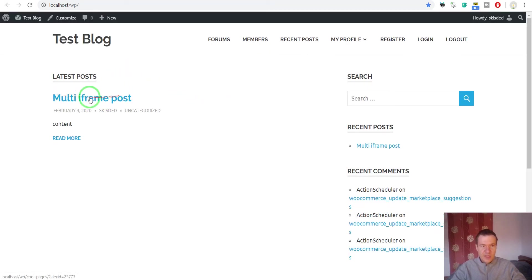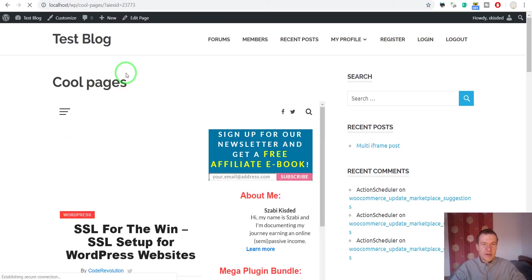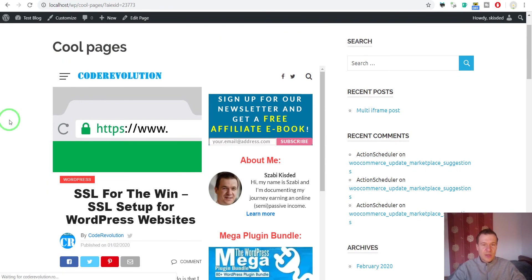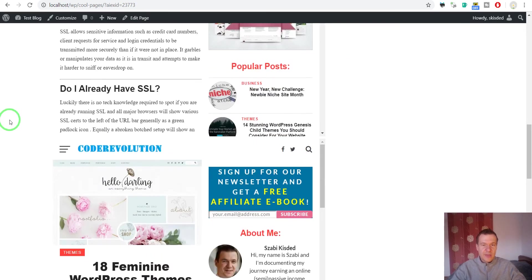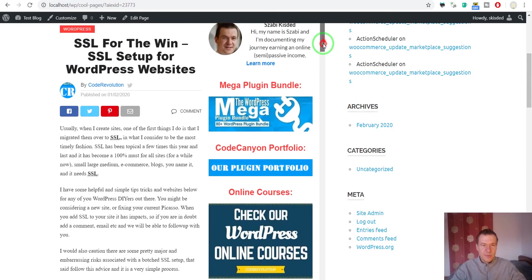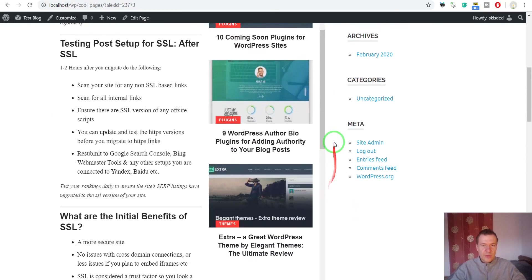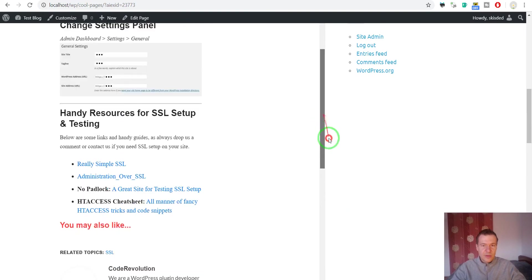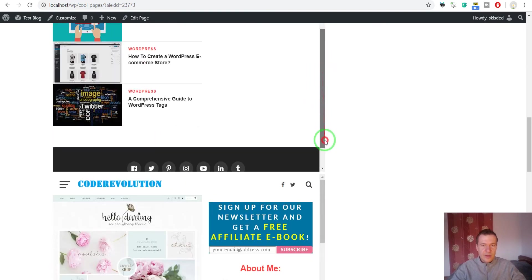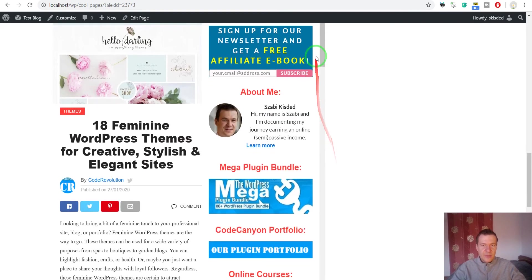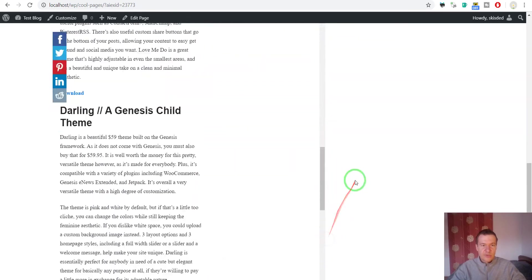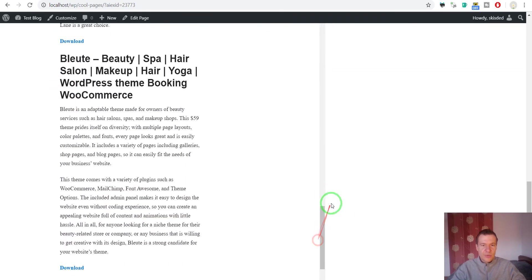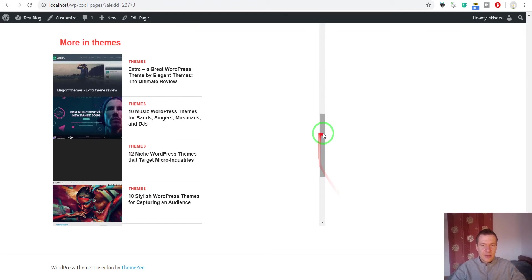We have here the post and here are the iframes that are loading. We clicked on the post and as you can see this is the first iframe that is showing. If we scroll it down it goes right until here, and this is the second iframe that we are showing and it goes right until here.